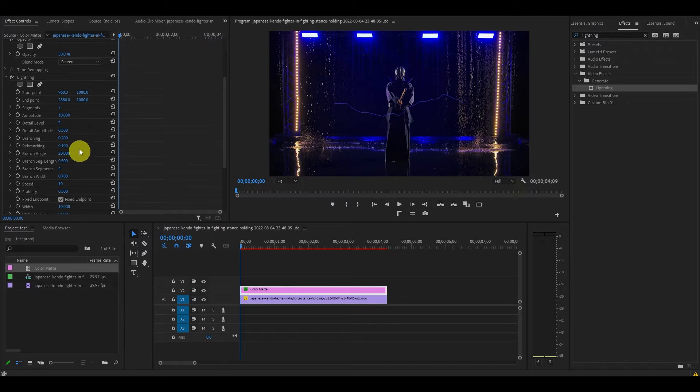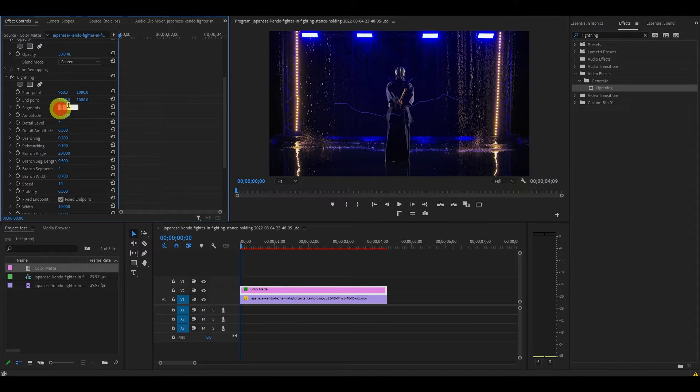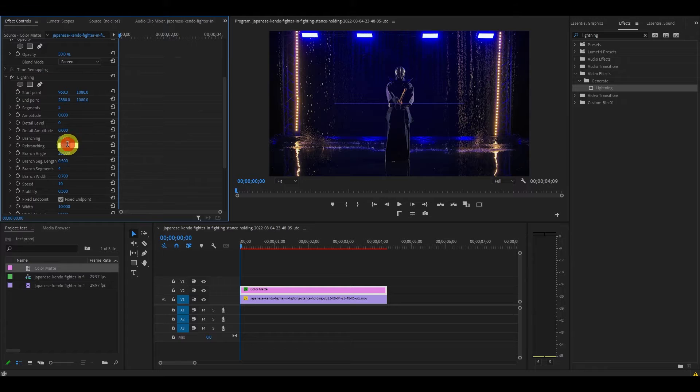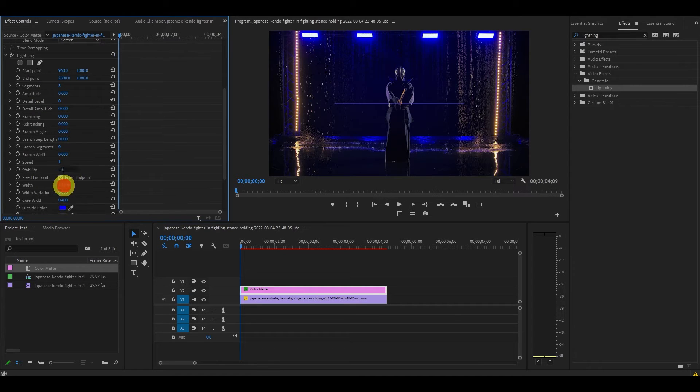Under lightning, starting from segment all the way to stability, change the value of each to zero and change the width to around 75.